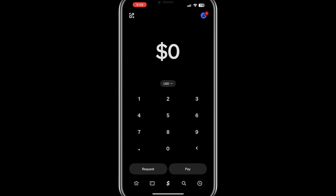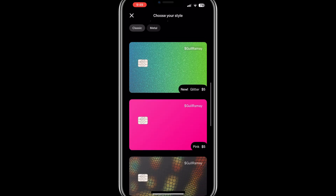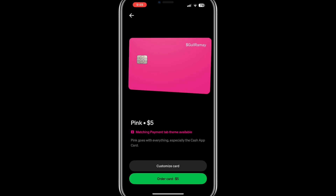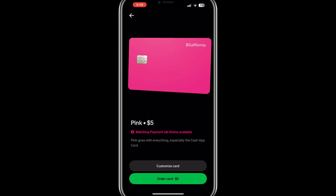To unlock the pink theme, you need to order the pink Cash Card. Start by tapping on the Cash Card icon at the bottom of your screen. Next, tap on Get Free Cash Card. Here you'll see the pink card option — select it. When you choose the pink Cash Card, you'll notice a message that says Matching App Theme Available. This means that once you receive and activate the pink card, you'll be able to enable the pink theme for the Cash App. To proceed, follow the steps to order the card.